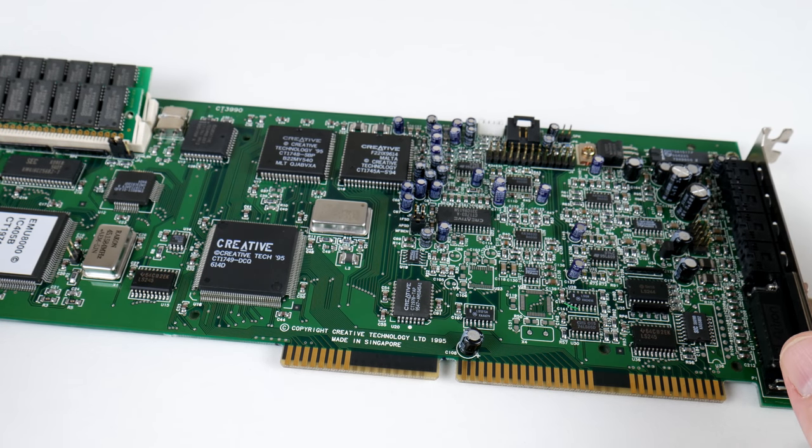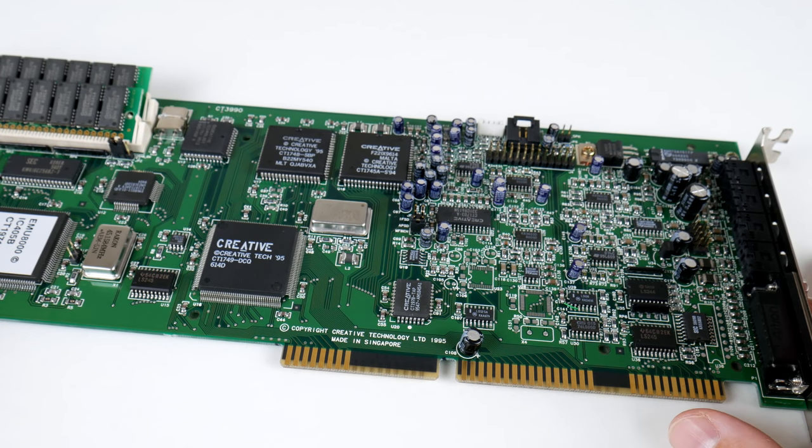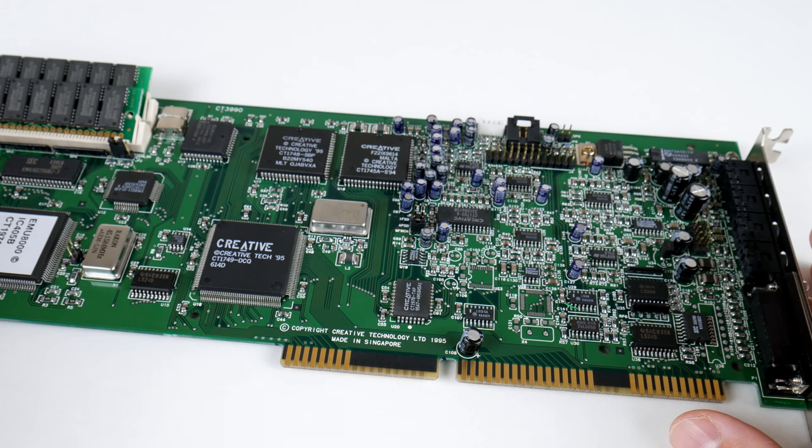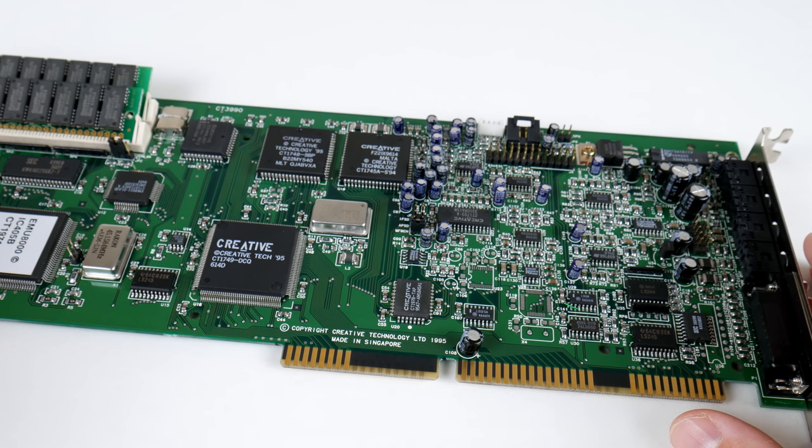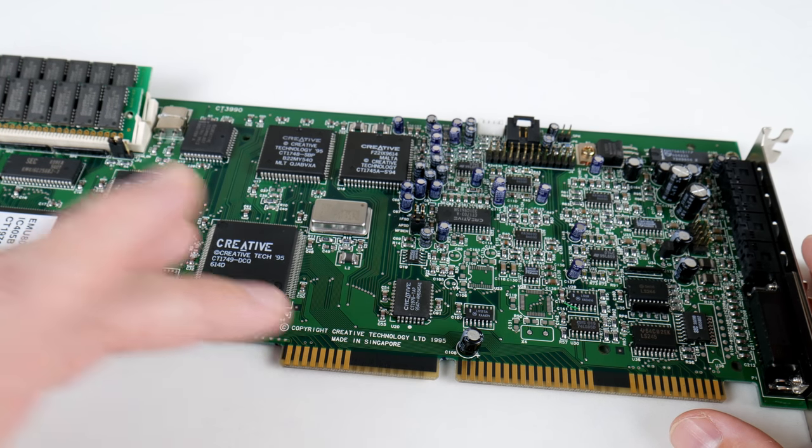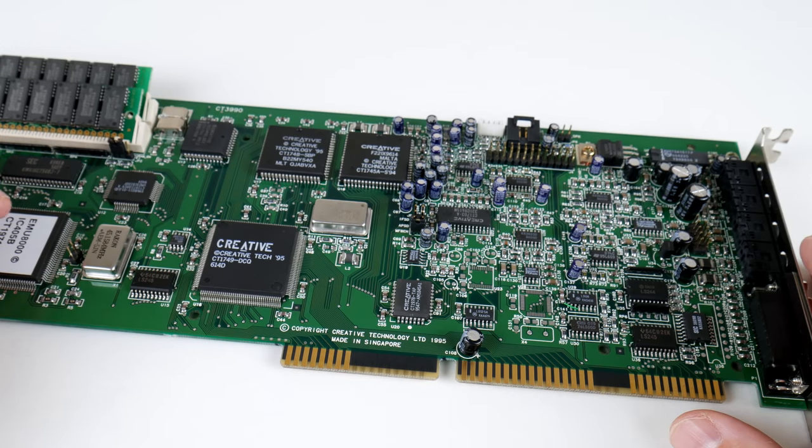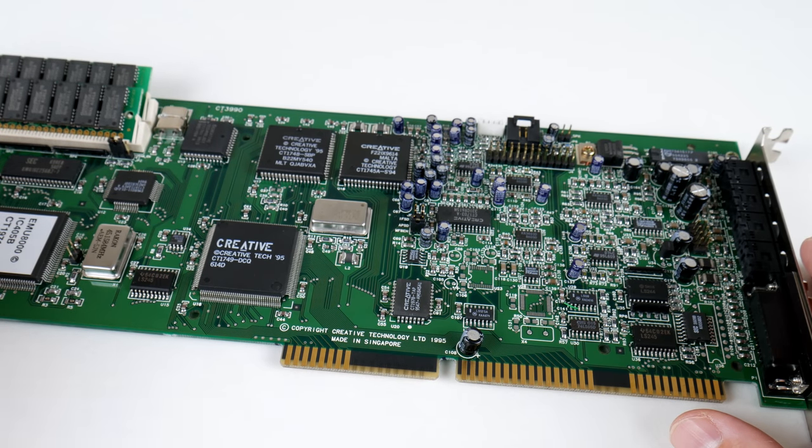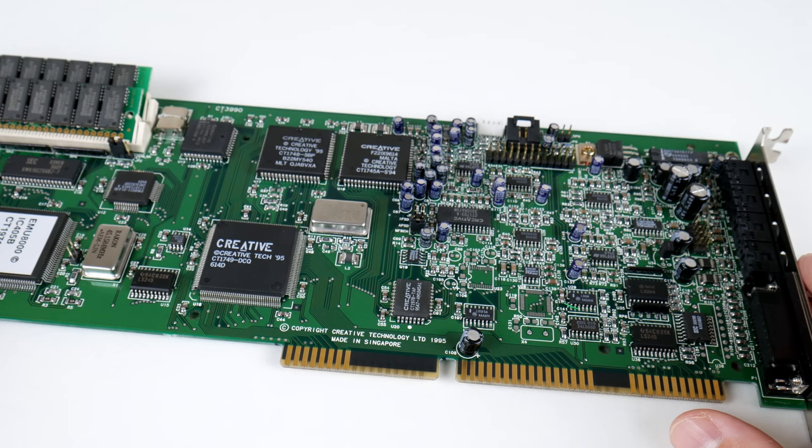then that might be an aspect that you don't like so much. Something you can do on the AWE64 is apply effects such as reverb and chorus to FM. That's because the FM chip is routed through to the EMU8000 processor.